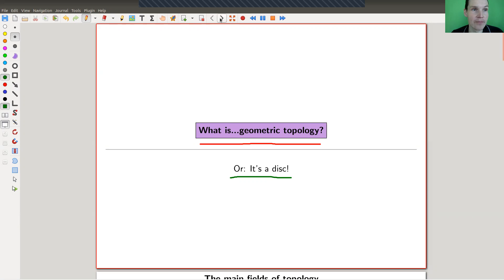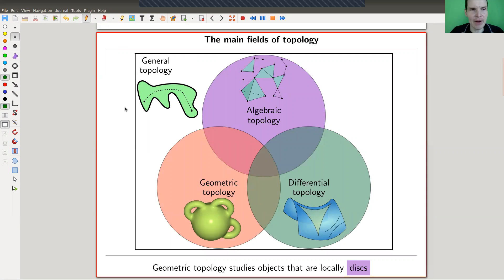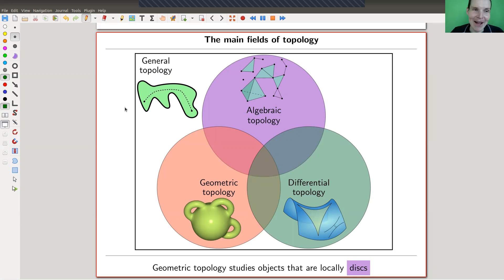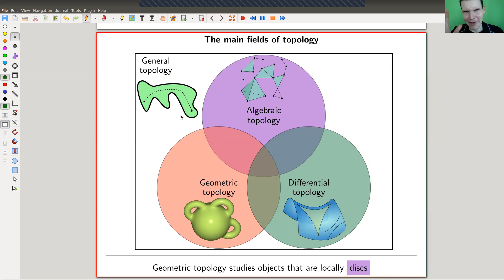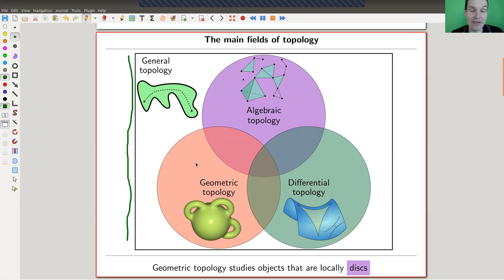Here's my rough picture of topology. Outside the box is general topology, which a lot of people confuse with topology in general. General topology is sometimes called set-point topology — it covers the basics like what a topological space is. I think of it as the language of the rest of topology, which in some sense is the 'real' topology.